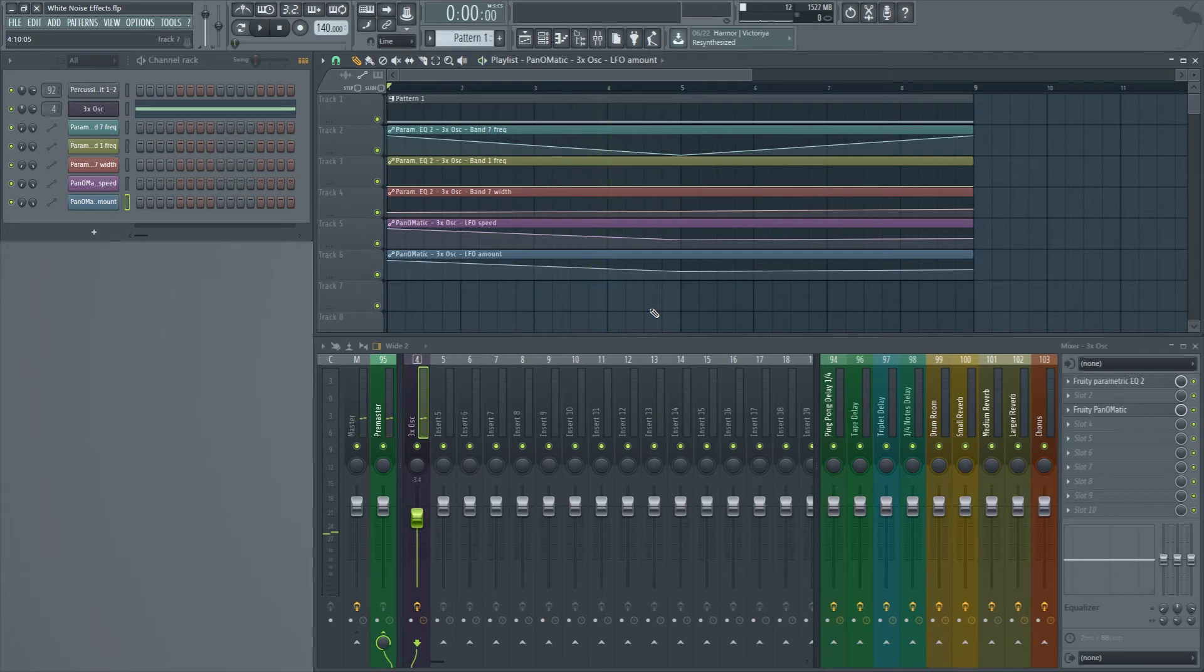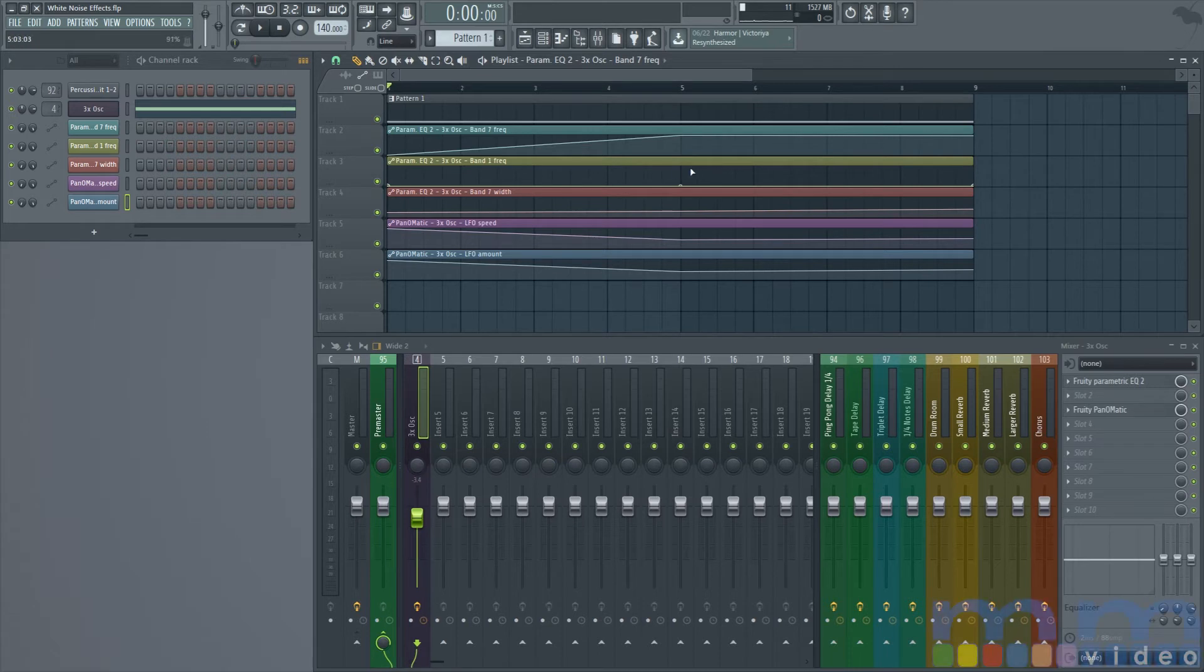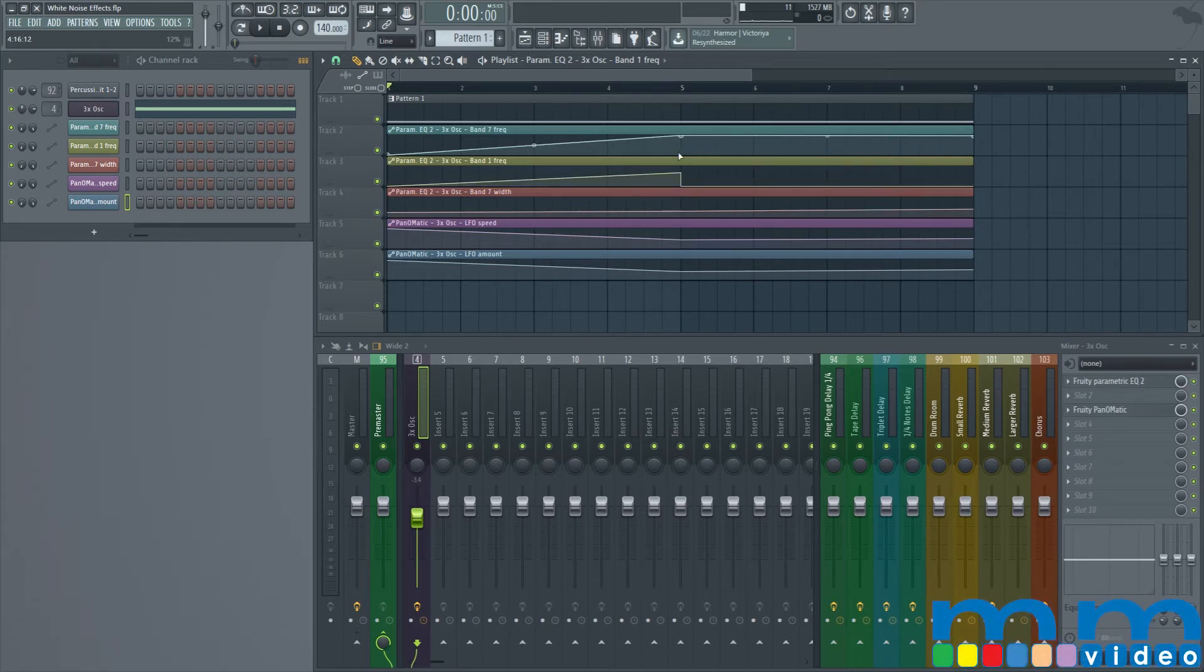Okay that sounds fantastic. Now, to do the opposite, to do an up filter, you just change the band seven and make it go up. You can even automate band one and make it go up as well so that you don't have the lower frequencies still there.